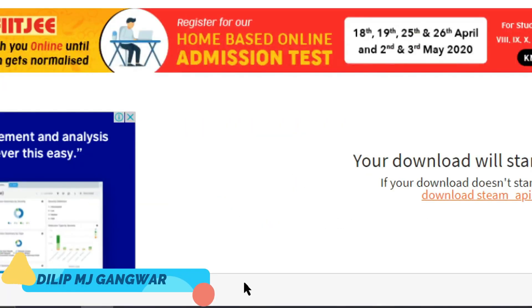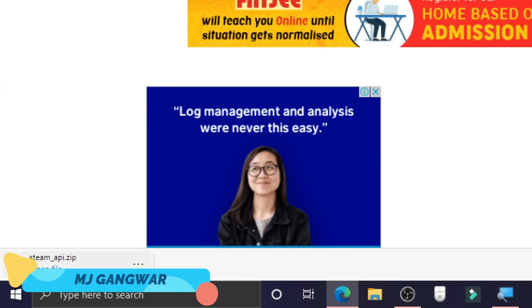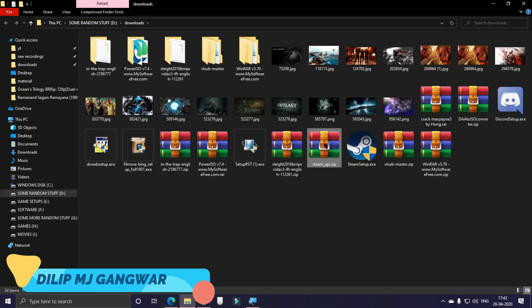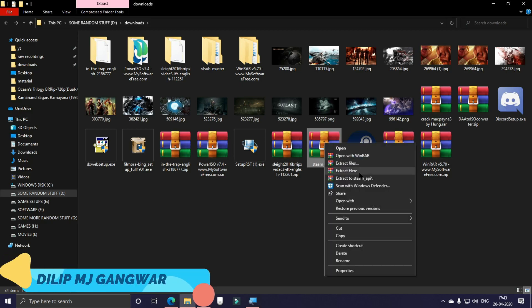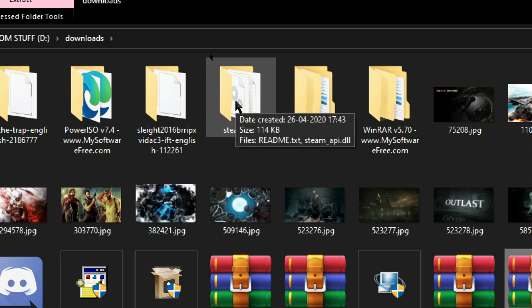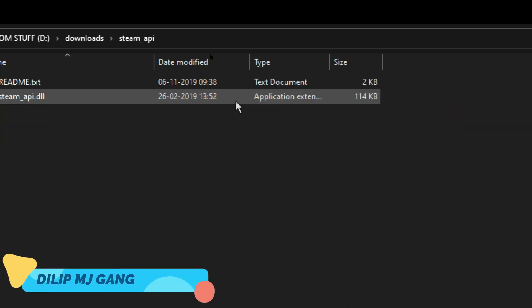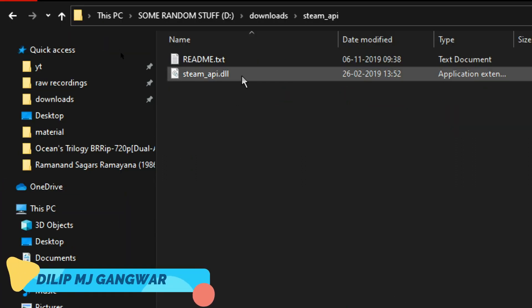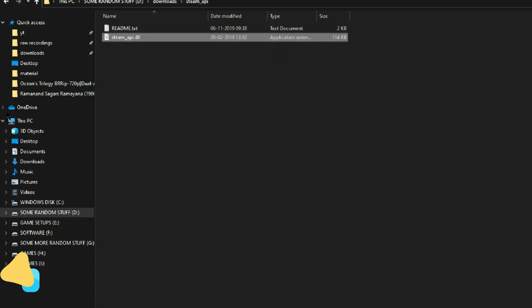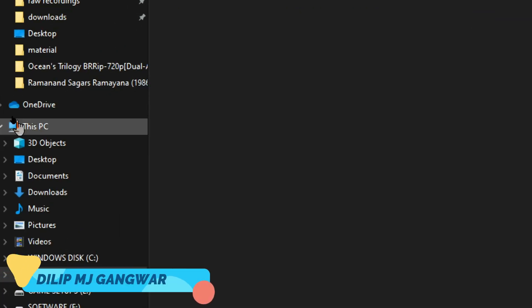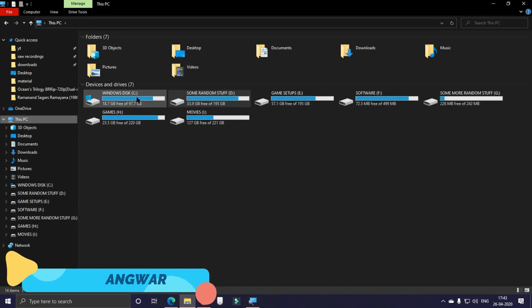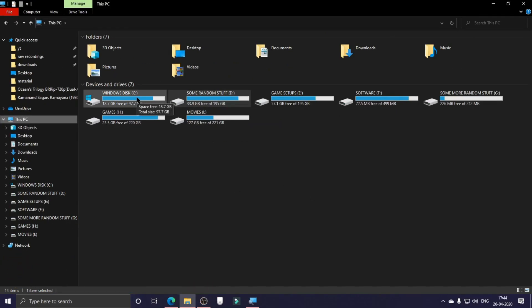After the file is downloaded just go in the location of the file and then extract it. After the extraction just open the folder and then copy the DLL file.